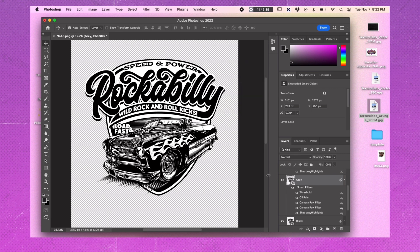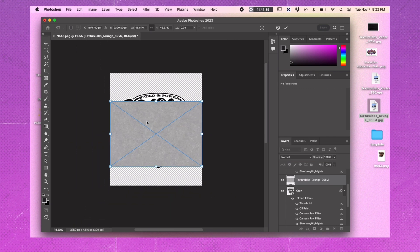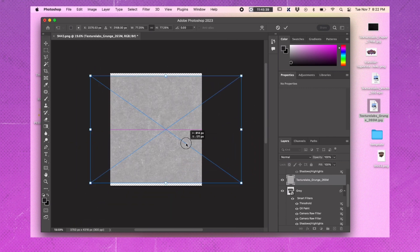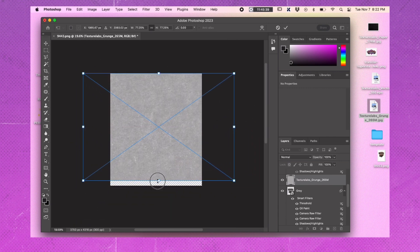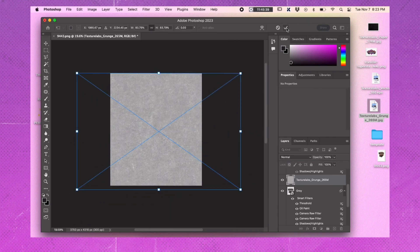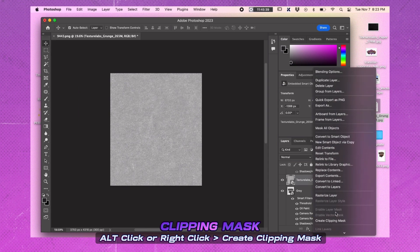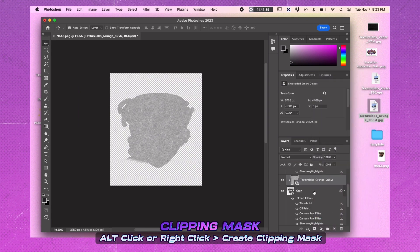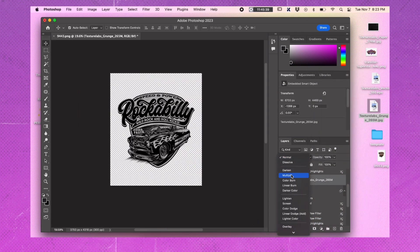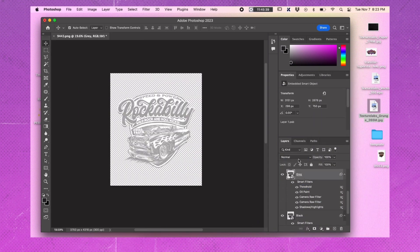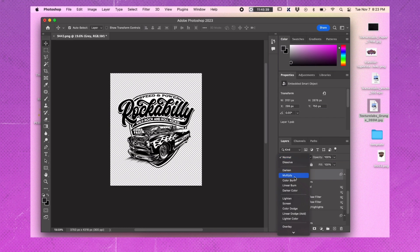Import a grungy halftone pattern and place it directly above the gray layer. Scale it to cover the whole image. Alt or Option click between the layers to create a clipping mask. Set the halftone layer to screen mode and the gray layer to multiply mode.